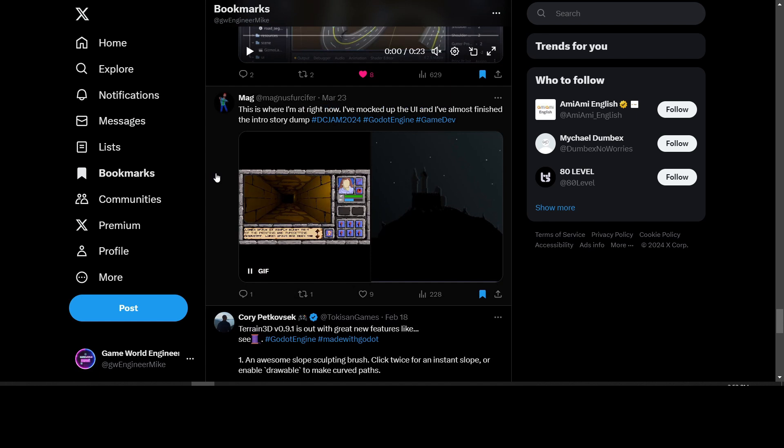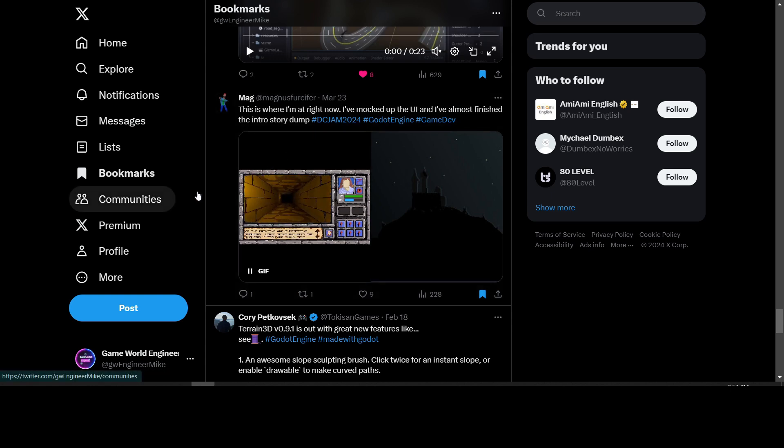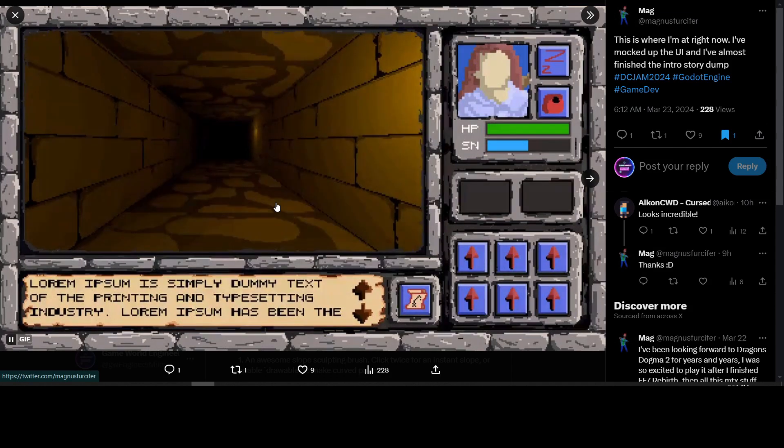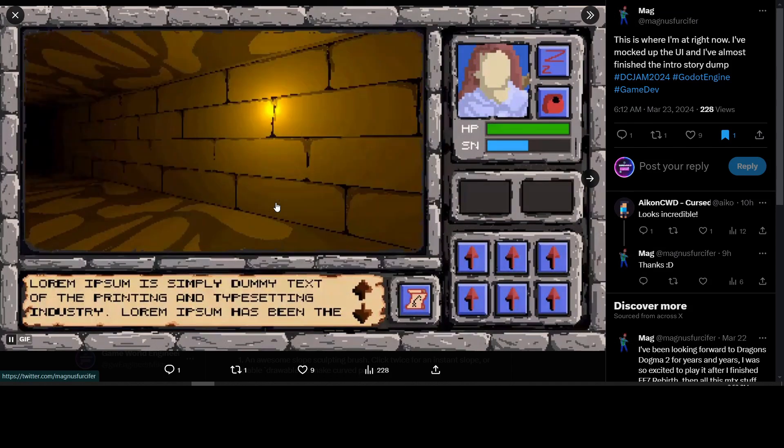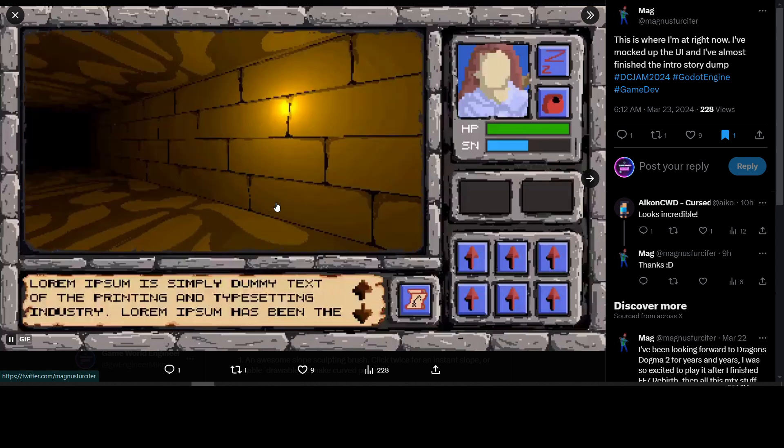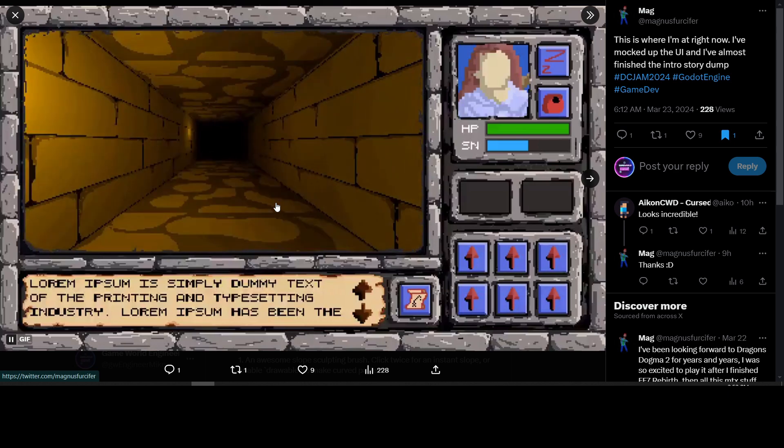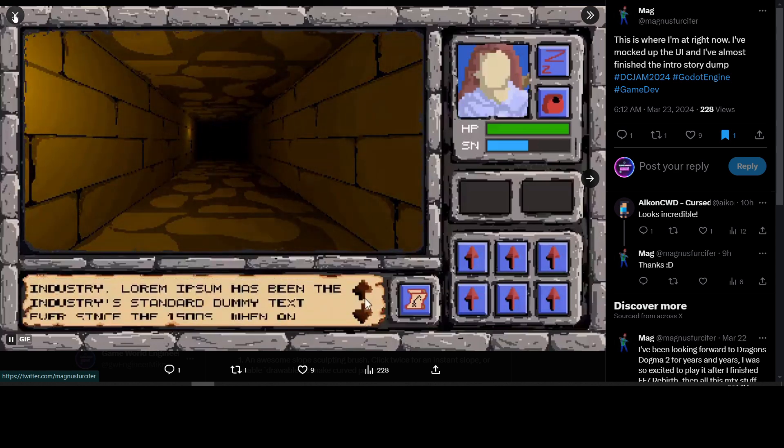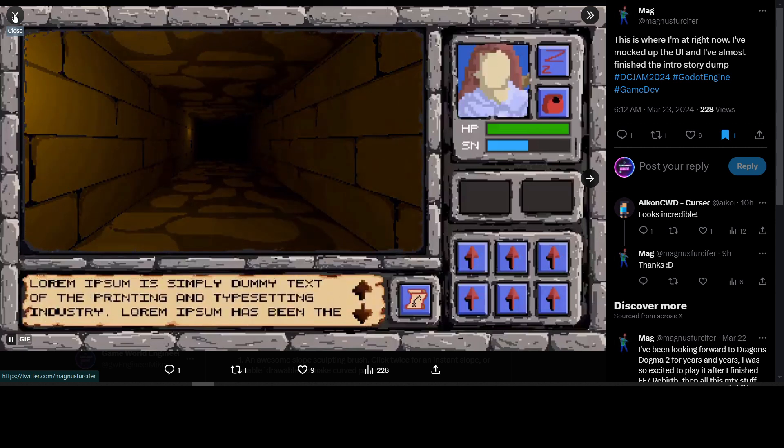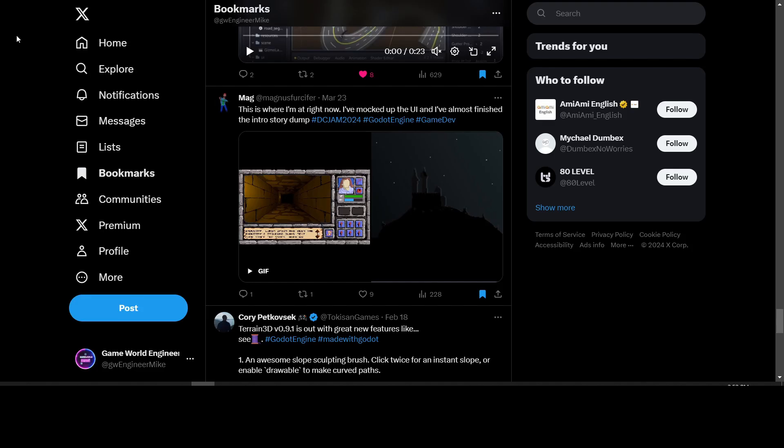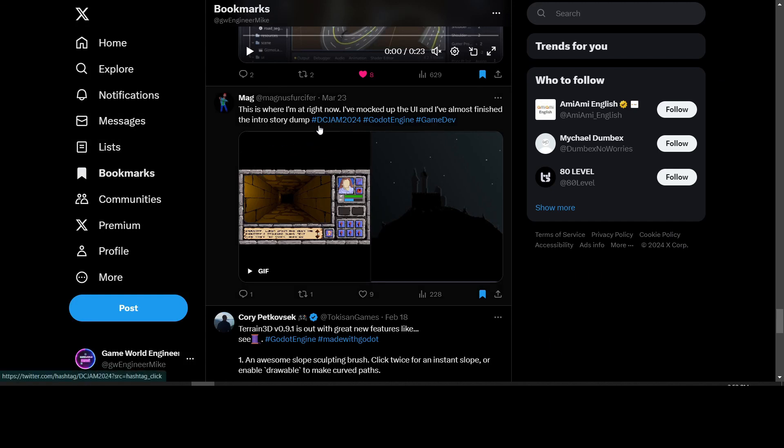Mag is working on a game for the DC Jam 2024 - that's the Dungeon Crawler Jam. Looks like they're working on a dungeon master type game - a prototype of that right there. DC Jam 2024 is going on right now. You can click on the hashtag to find more entries, but this one is made in Godot.